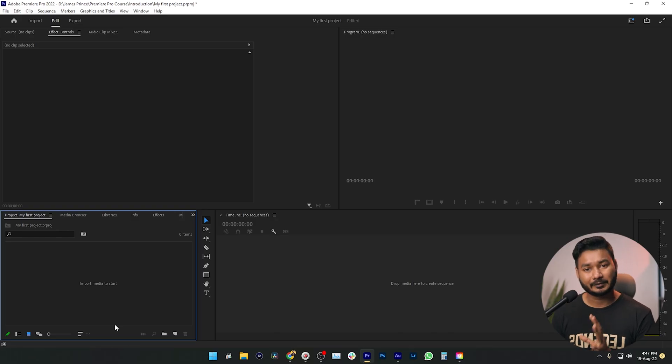Before we start, let's talk about what video editing is. Video editing is the process where you organize different media — such as music, photos, sound effects, and videos — together to tell a story. That whole process is called video editing, and we are going to do that using Adobe Premiere Pro.